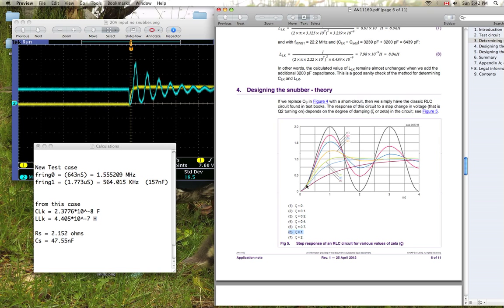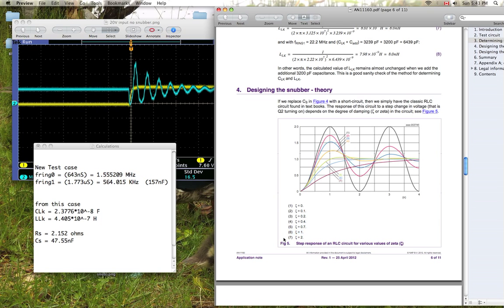Whereas if you do a damping coefficient of less than 1, it'll tend to still have this peak here and ring for a little bit. If you have a damping coefficient greater than 1, it'll do this kind of thing here, where it'll slowly come up to value, but you'll be dissipating a little bit more power in your snubber there. So I chose a critical damping value of 1 for my calculations.